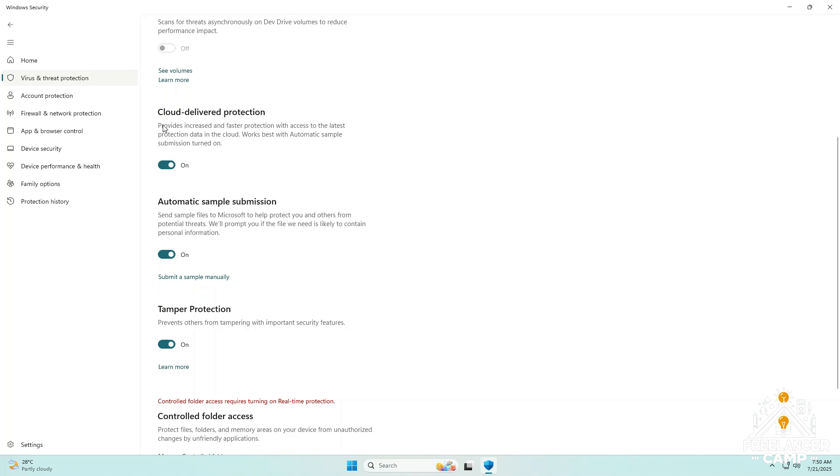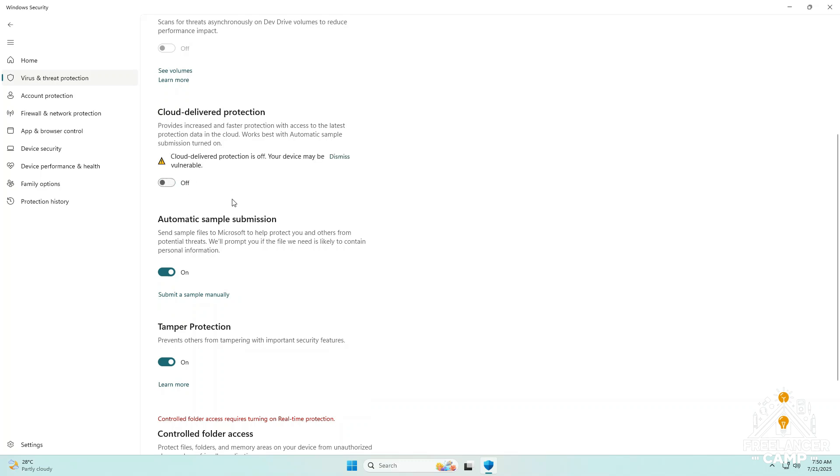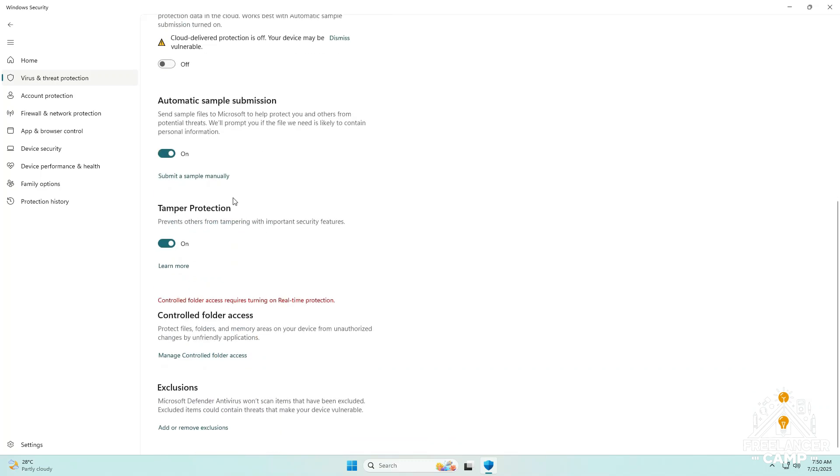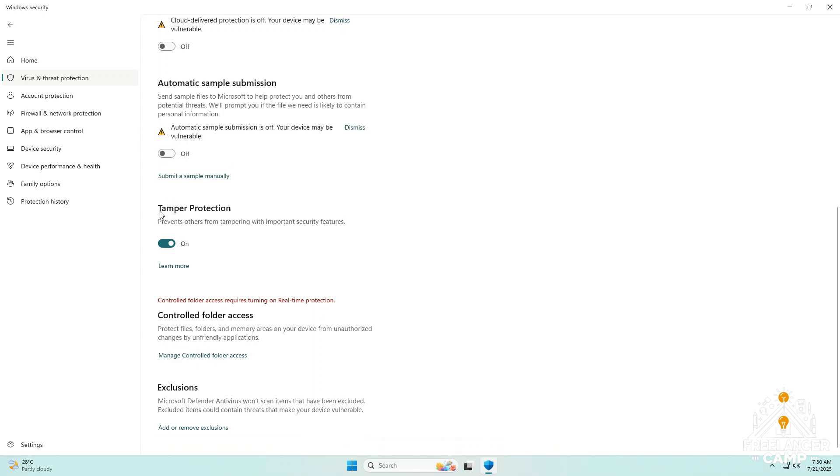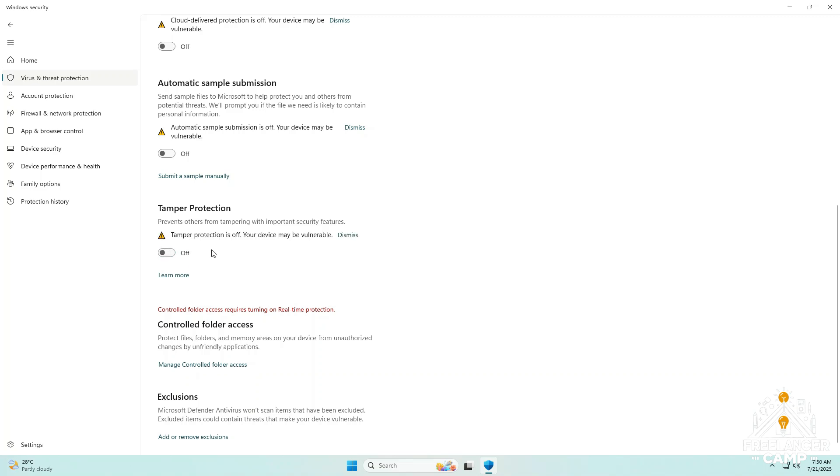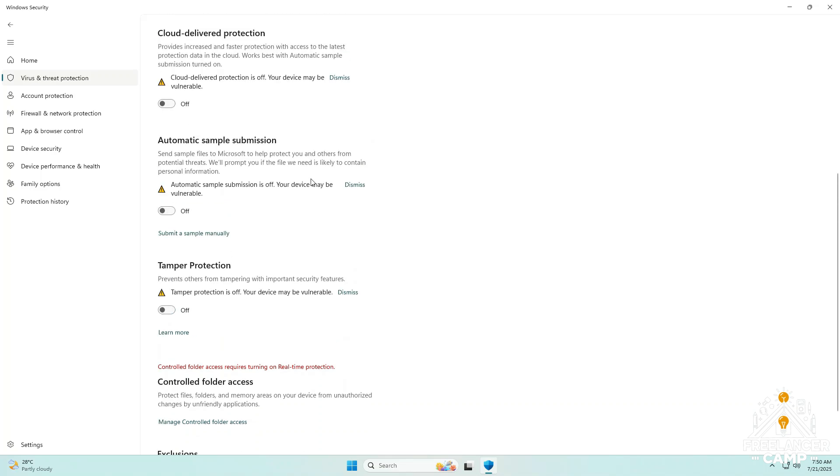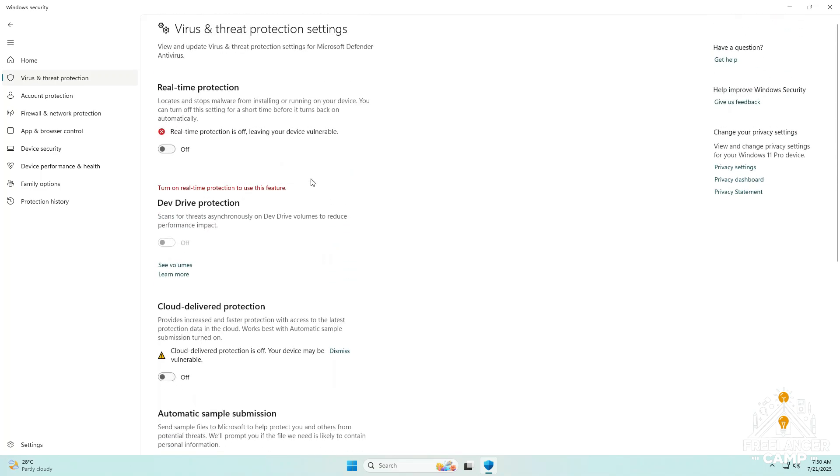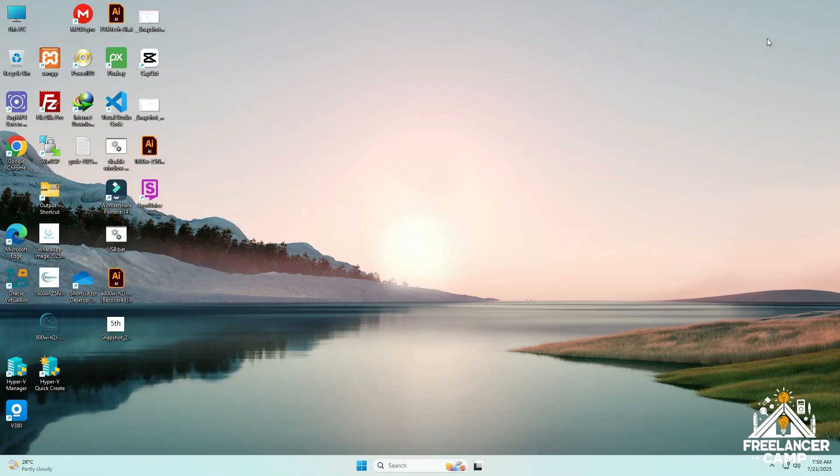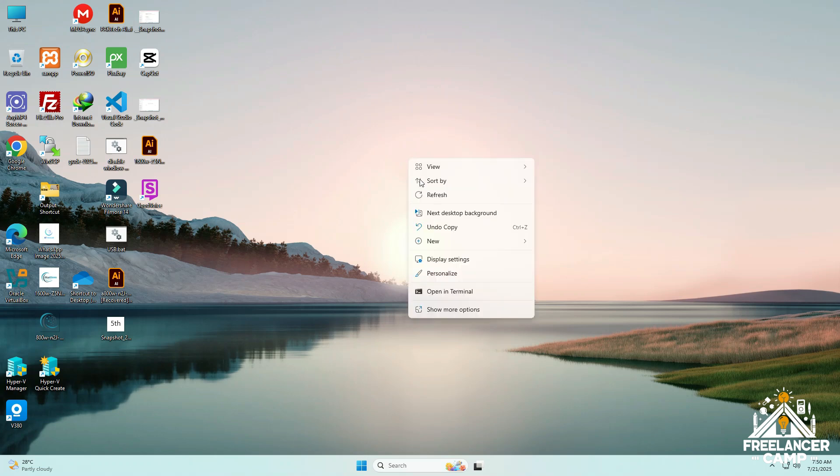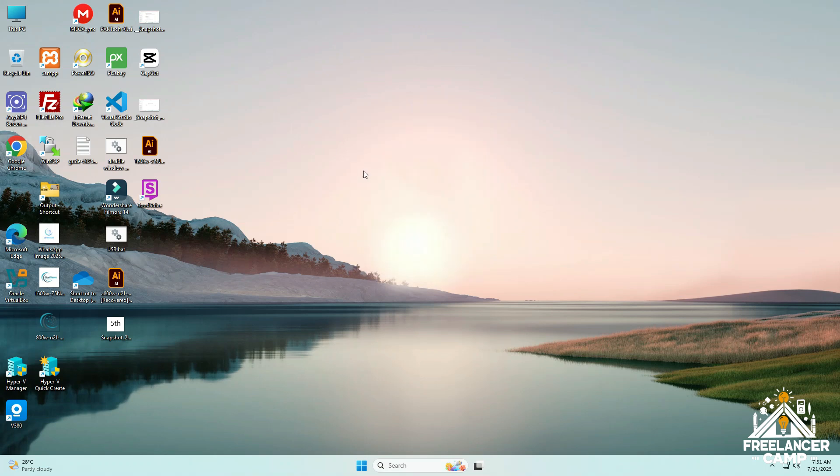Next, scroll down and also disable Cloud Delivered Protection, Automatic Sample Submission, and Tamper Protection if it's enabled. This will make sure no files get deleted while creating the bootable USB.